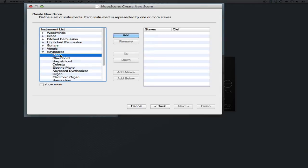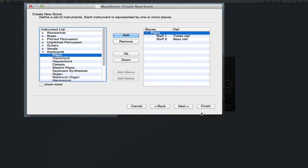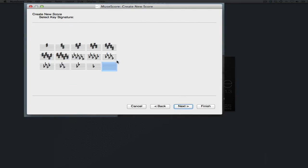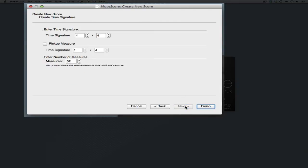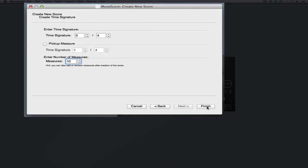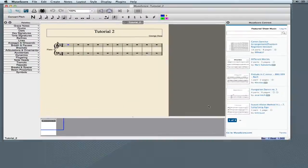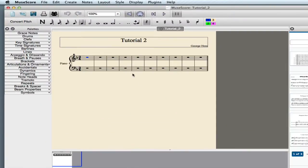This is a four-part writing exercise, so we need a grand staff, and it starts in the key of F, and it starts in 3-4, and there are two examples, each of them five measures, so we need a total of 10 measures. So now we have that.